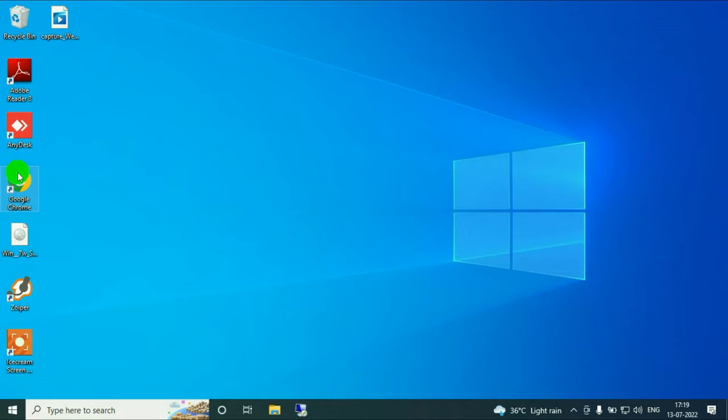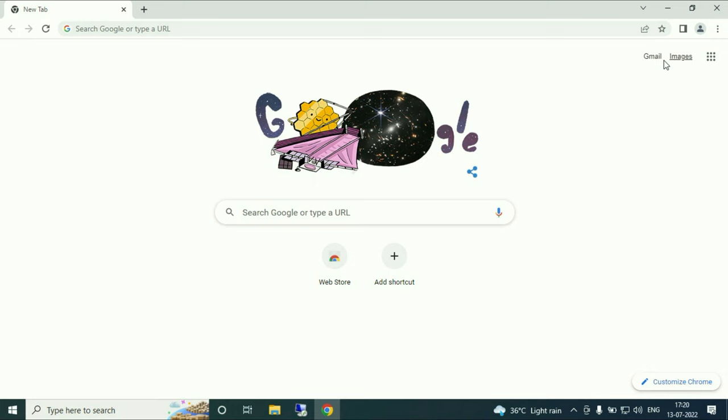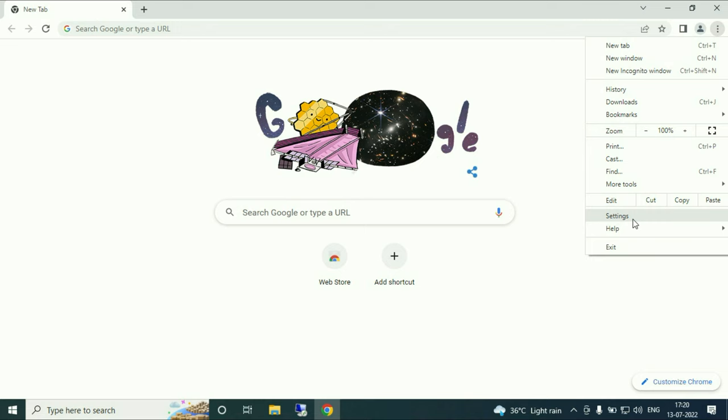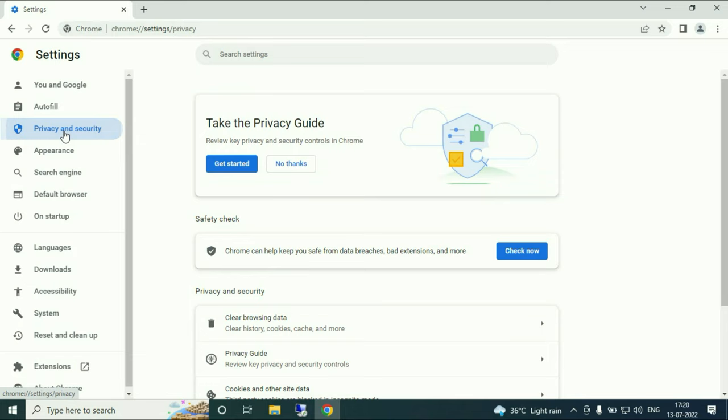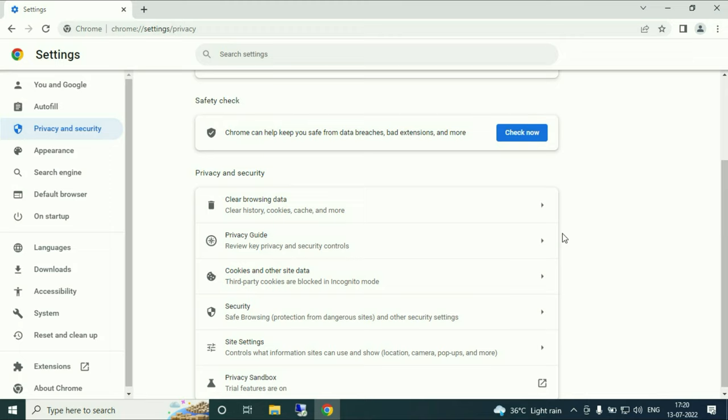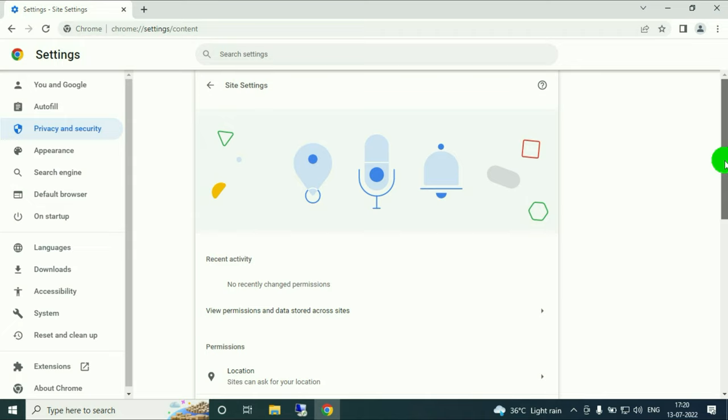Now our second step is open your Google Chrome browser. Now go to the three dots on the top right, then go to the settings option. On the left side go to privacy and security. Scroll down. Now you have to go to site settings. Then go to camera option and click on it.